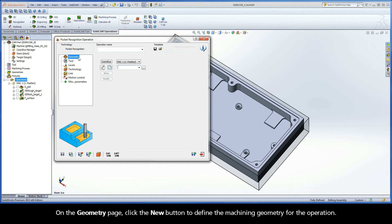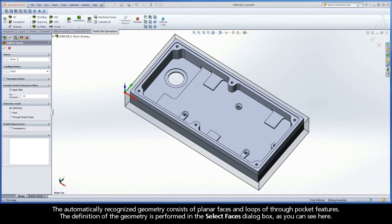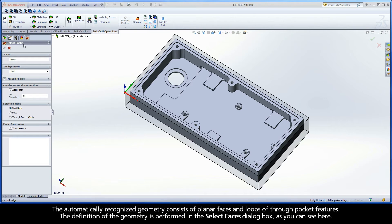On the Geometry page, click the New button to define the machining geometry for the operation. The Automatically Recognized Geometry consists of planar faces and loops of through-pocket features. The definition of the geometry is performed in the Select Faces dialog box, as you can see here.